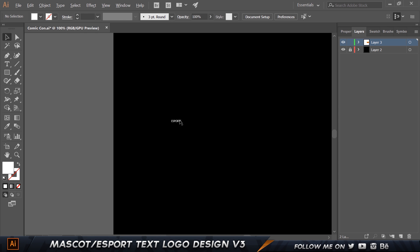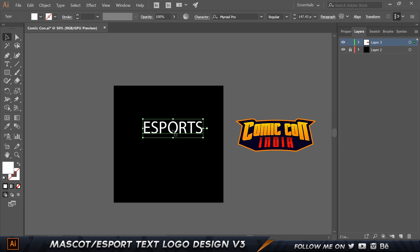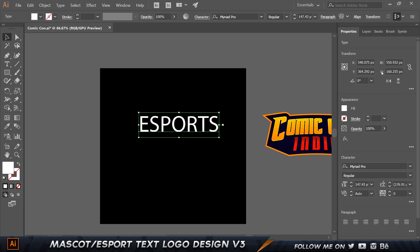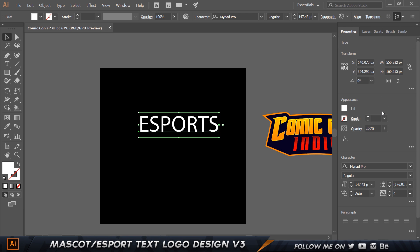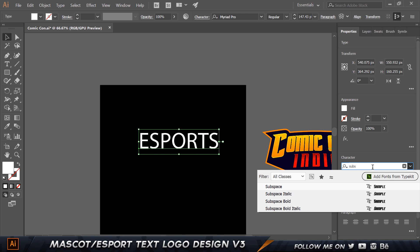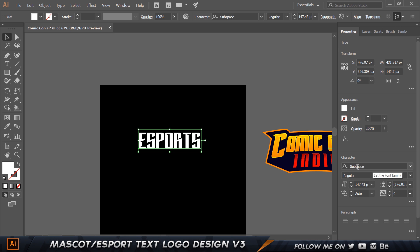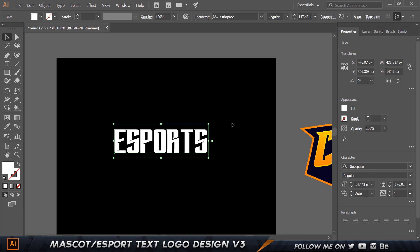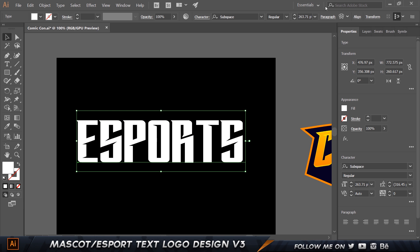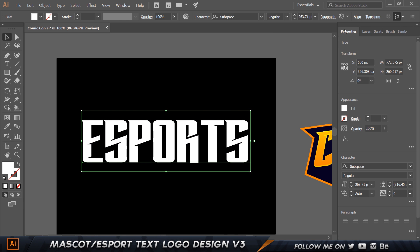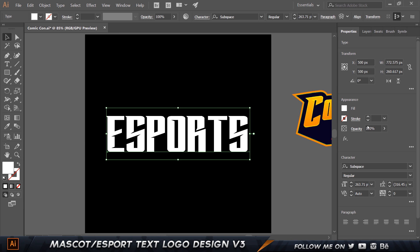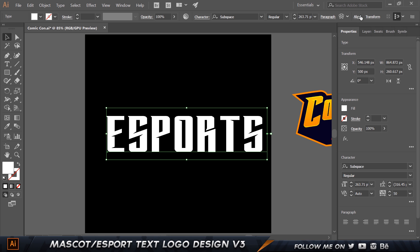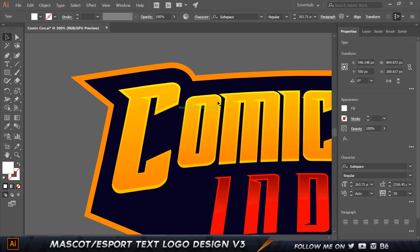It's important to choose the right font. I'll go to my properties panel — if you don't have this layout, go to Essentials in the workspace. I'm going to choose a font called Subspace. Once we have our text, I'll make it pretty big so we can see it, go to alignment, center it both horizontally and vertically, and give it a letter spacing of about 50, which gives a good amount of space.